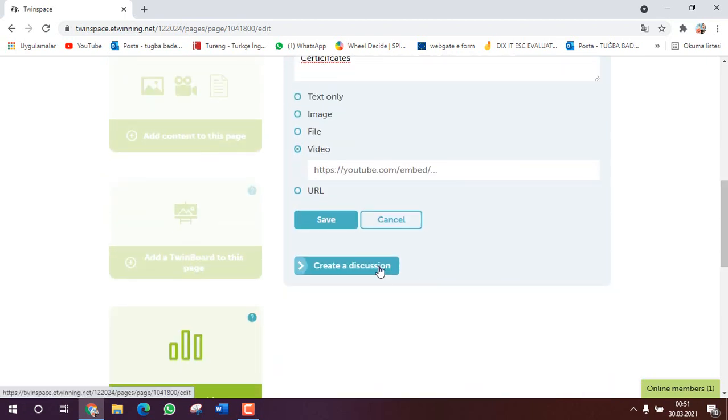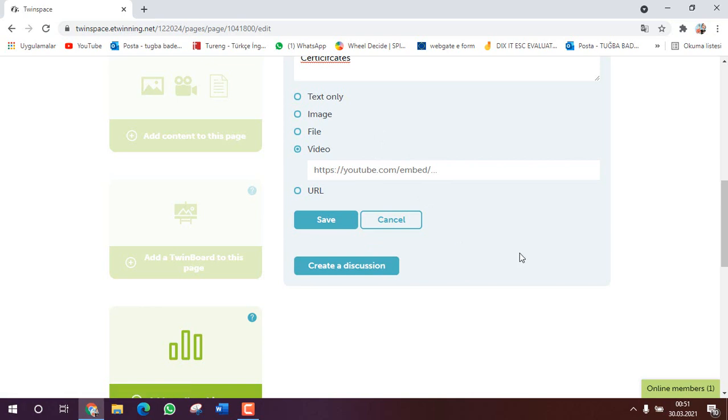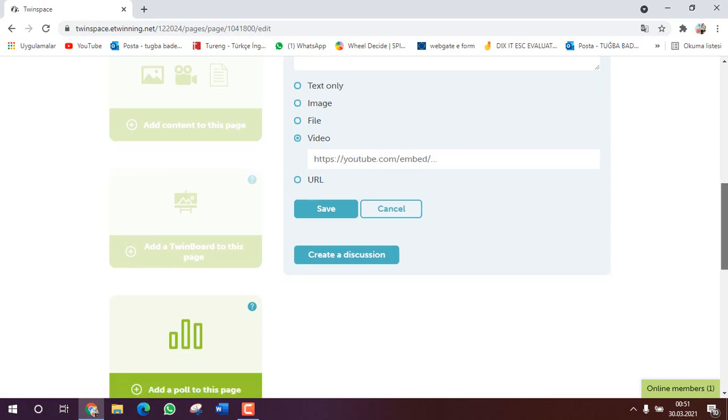And here, create a discussion. When you create a discussion you will go directly to the forum. You will learn how to use forum in other video. So these are enough.